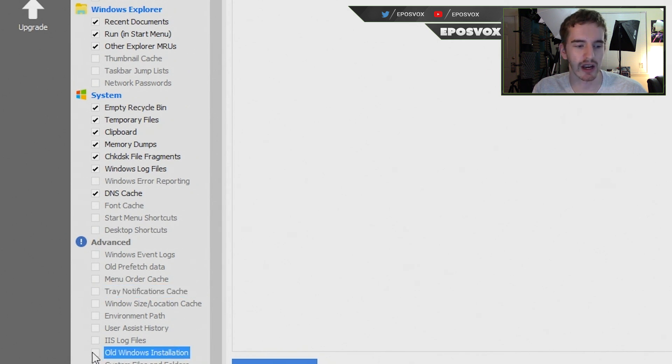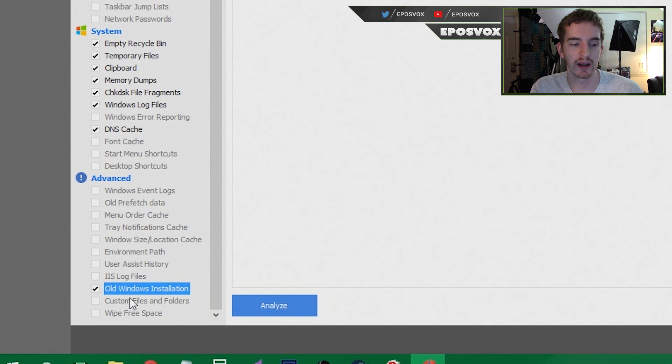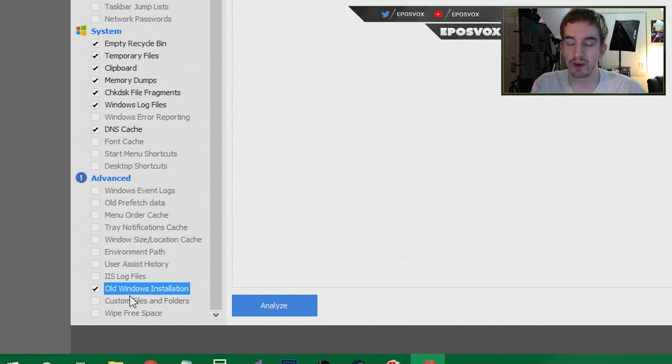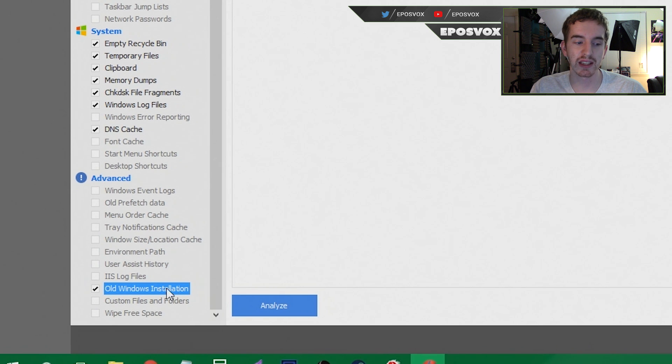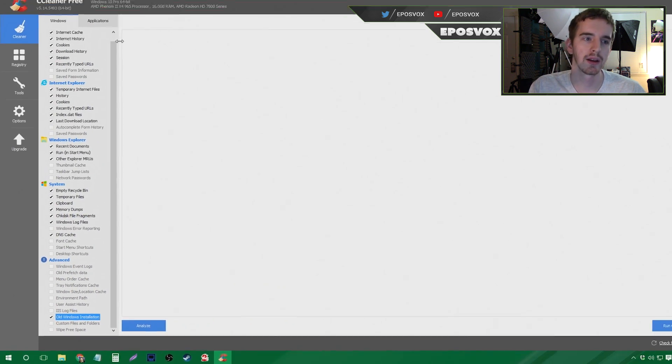You can also check old Windows installation if you've done a Windows upgrade, so you can check that. So for example, if you came to Windows 10 from Windows 7 or 8 and you want to clear out some of those files, it will clear out some of them. It won't clear out all of them.